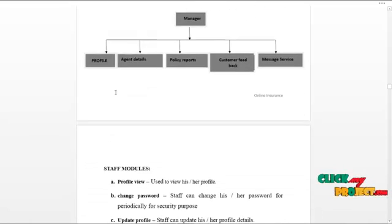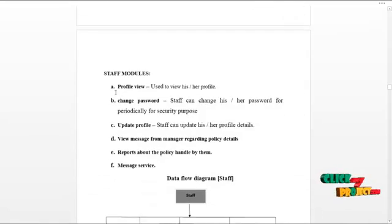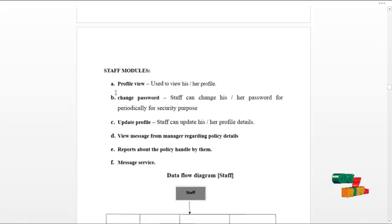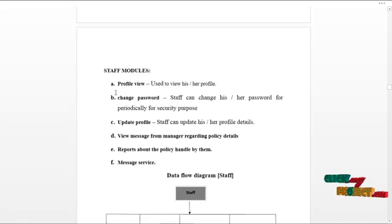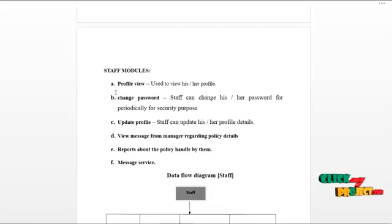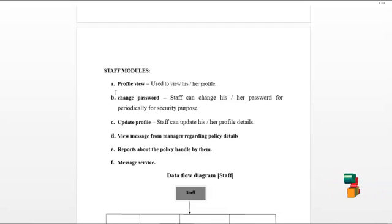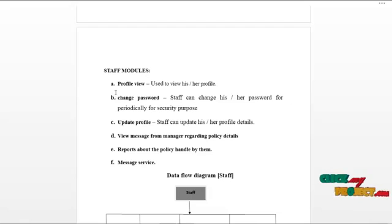The next module is the staff module. Staff can log in to the system and can access the service as follows. They can view their own profile details, update their profile, and change password routinely for security reasons.